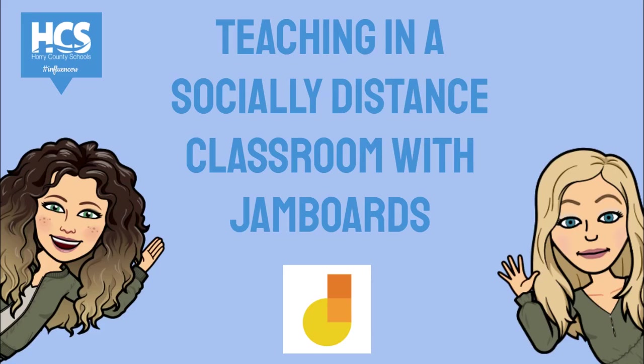Teaching in a socially distant classroom can be a little difficult when it's hard to see or hard to hear sometimes. Jamboard is a digital interactive whiteboard that can be used in a classroom filled with plexiglass to engage students in collaboration and academic instruction.